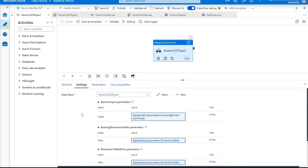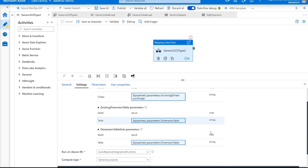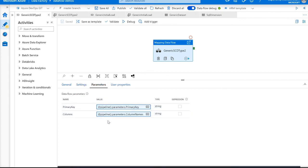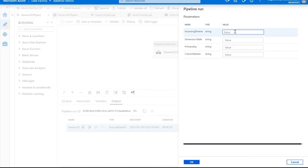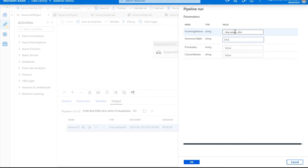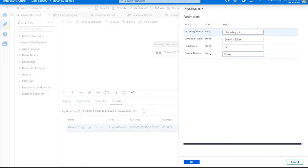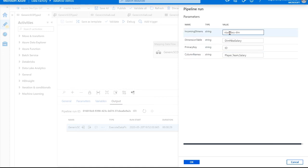Going out to the pipeline, let's actually run this. We have all of our data as pipeline parameters: our generic input folder passed in at runtime, the table name passed in at runtime, and our data flow parameters are just the primary key and the column names. Our incoming dimension data is located in a folder named MBA slash salary dim. Our dimension table is called dimmbasalary. Our primary key is the ID column, and the column names we're using are player, team, and salary. This is just the data I'm using — your data will obviously be different because this is supposed to be a completely generic model that could work with any different metadata.